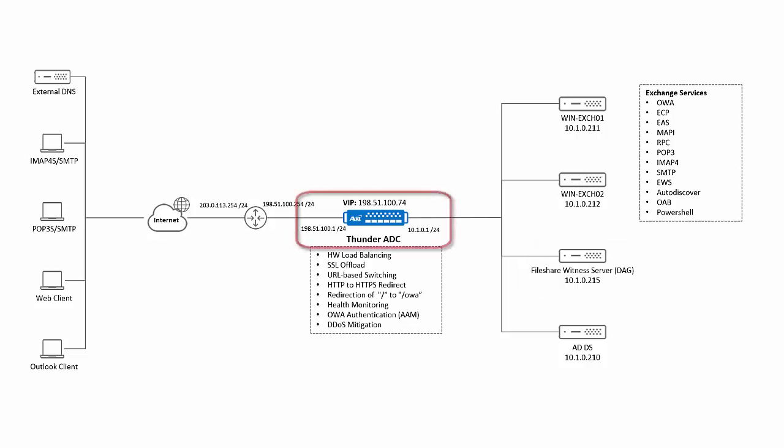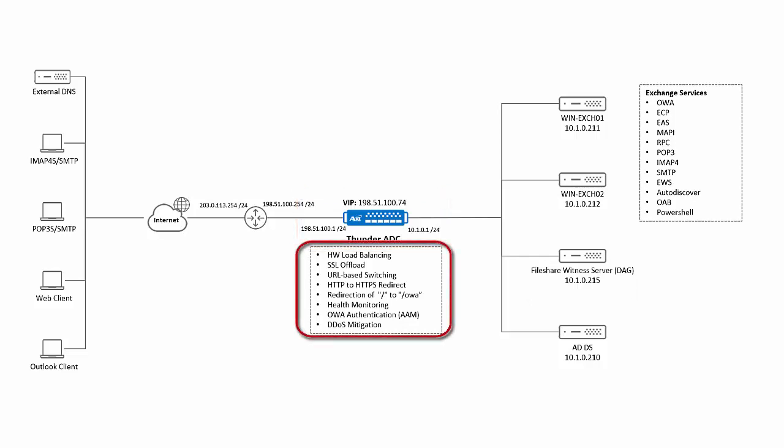The Thunder ADC is deployed in inline mode and offers the following functionalities. It will do load balancing of the traffic directed towards the Exchange servers. It will also perform SSL offload, thereby relieving the servers of the task of encrypting and decrypting the traffic. By virtue of SSL offload it will have visibility into the traffic and thus will be able to do URL based switching. It will also do HTTP to HTTPS redirection.